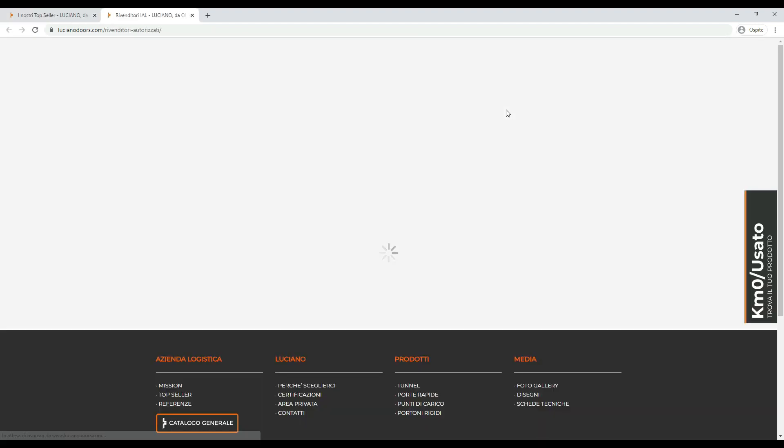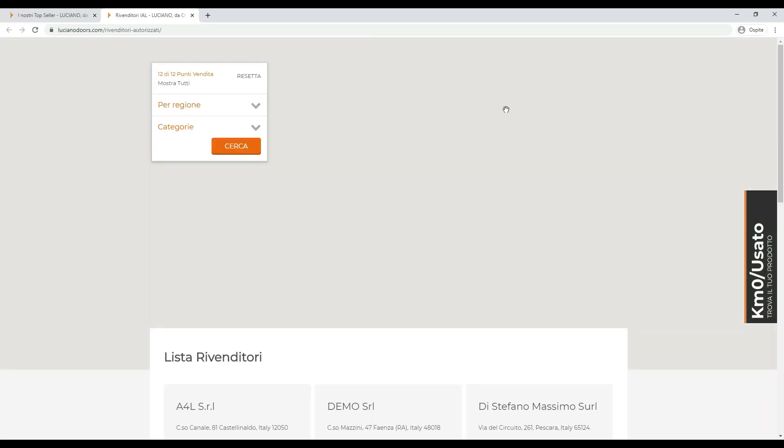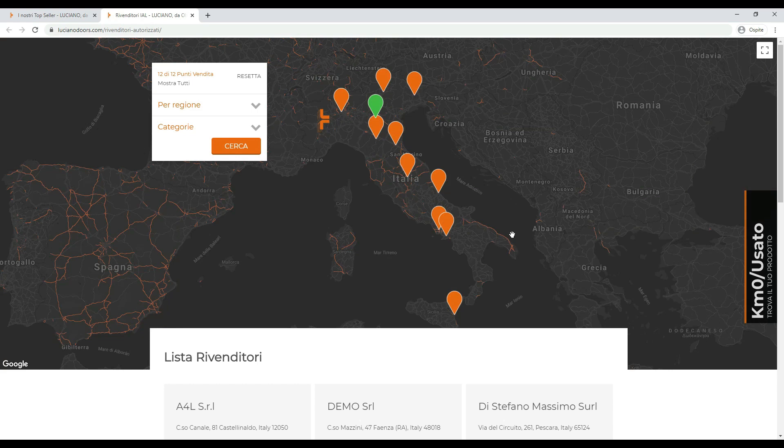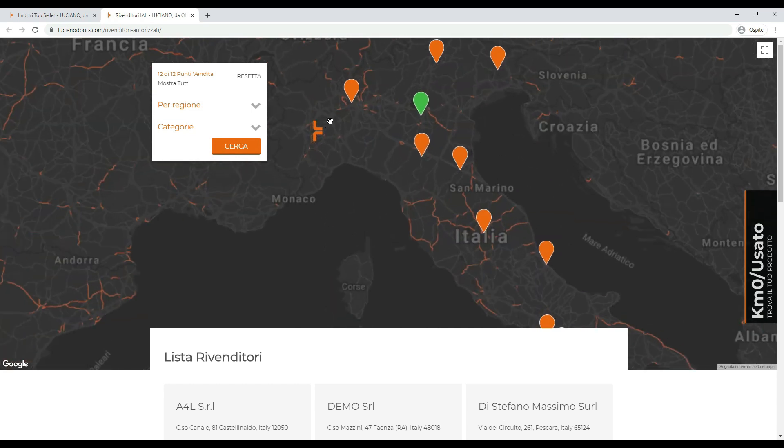In the resellers section, a custom map with store locator has been inserted, in which it's possible to easily find the brand's resellers divided by categories.